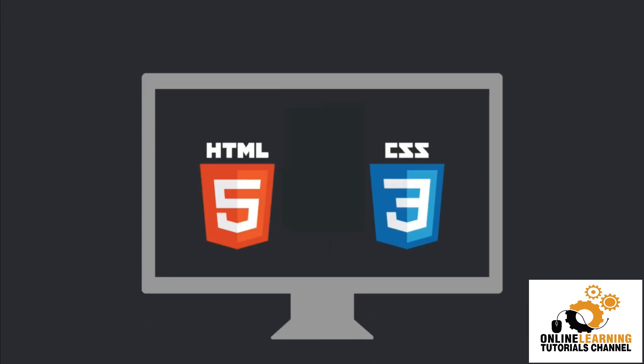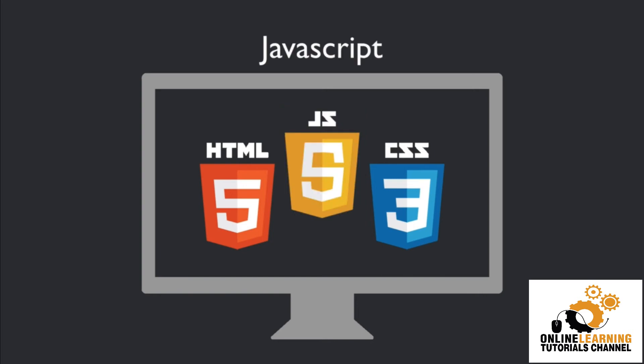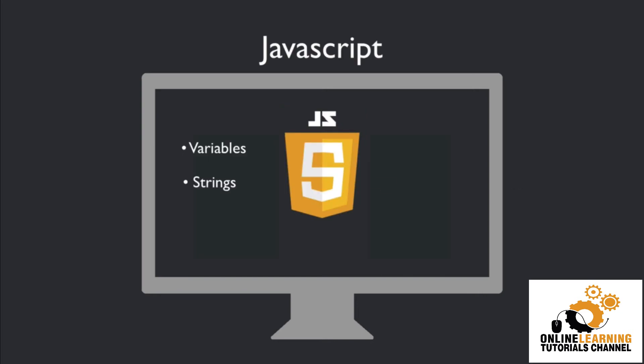After you've learned the basics of HTML and CSS, you're then going to want to learn the basic core fundamentals of JavaScript. Things like variables, strings, numbers, operators, arrays, objects, things like that.